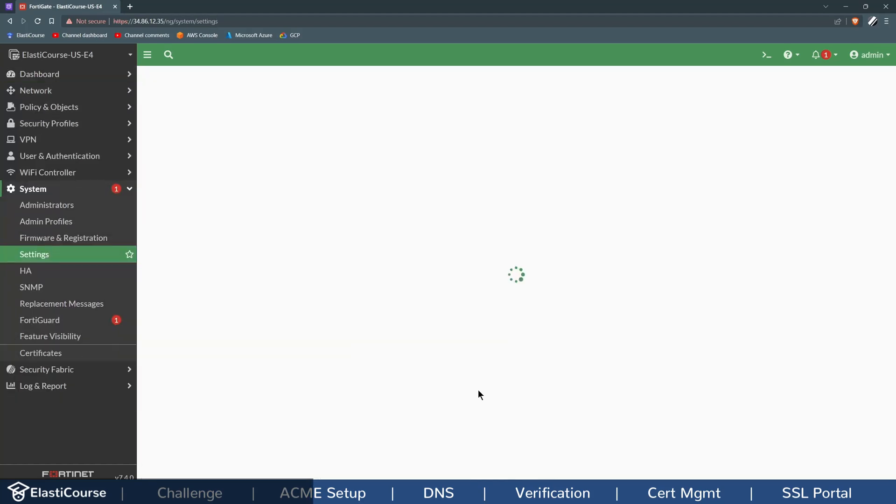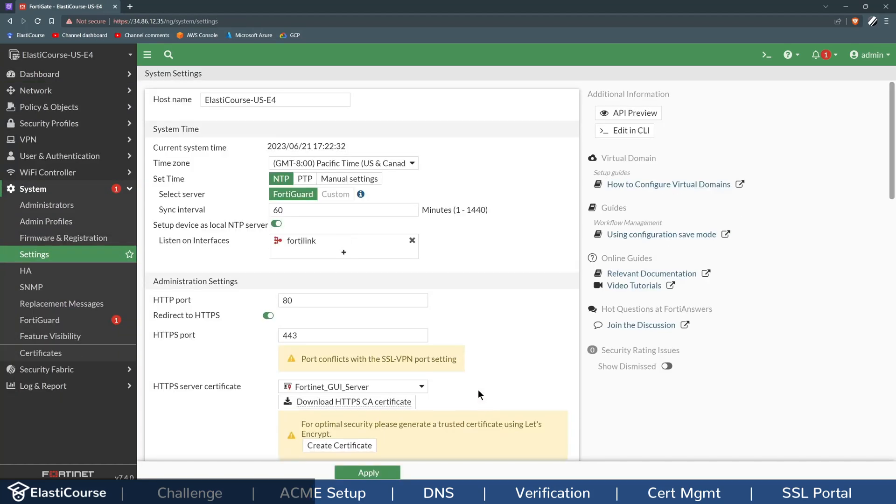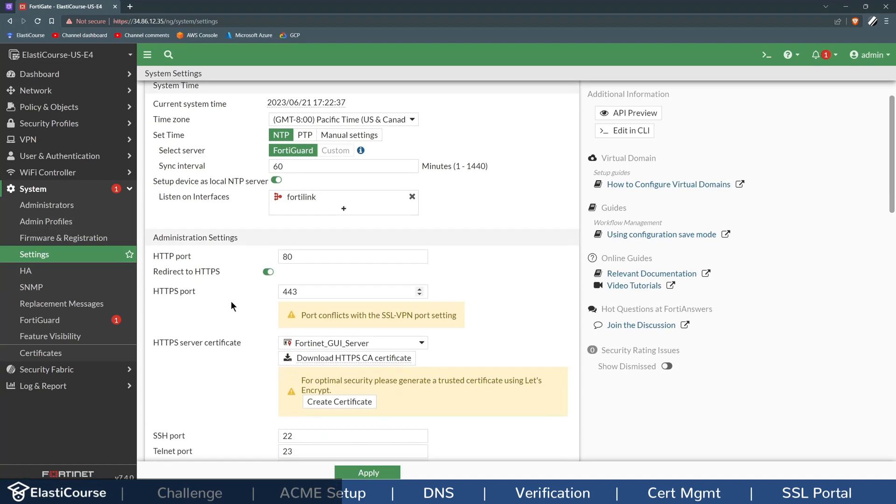This is going to allow you to build a new certificate or even use your internal CA server to build a new GUI certificate. But if you are on a different FortiOS version that doesn't have this button, you just need to go to System Settings. You'll get to the same page.